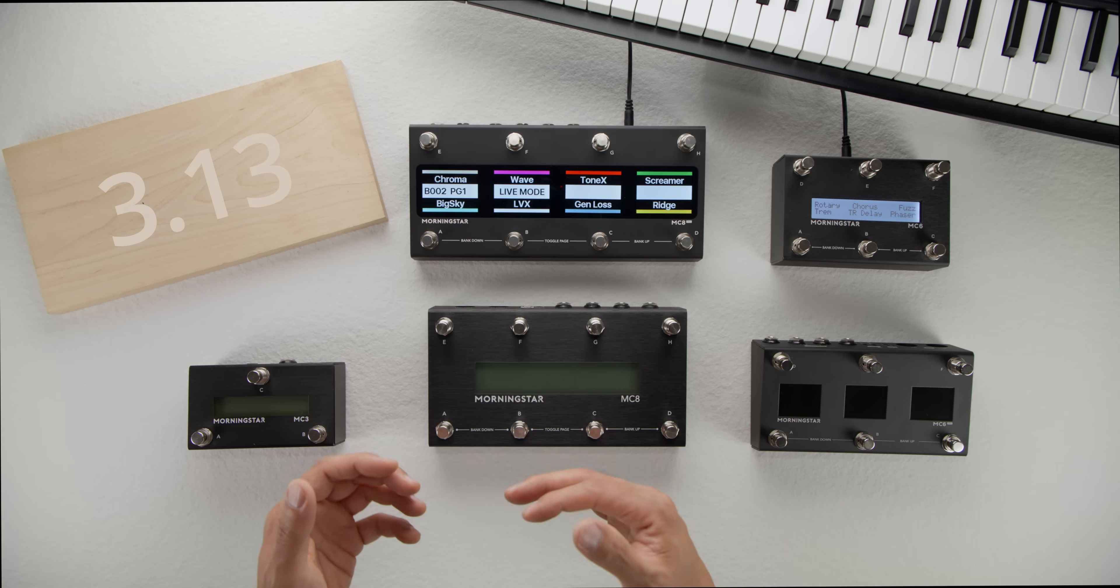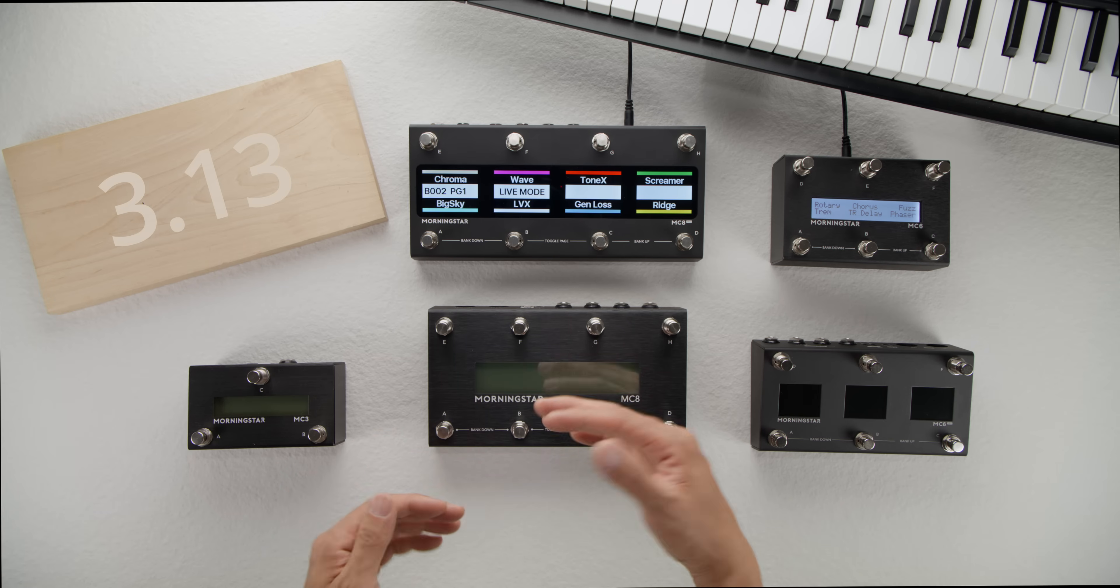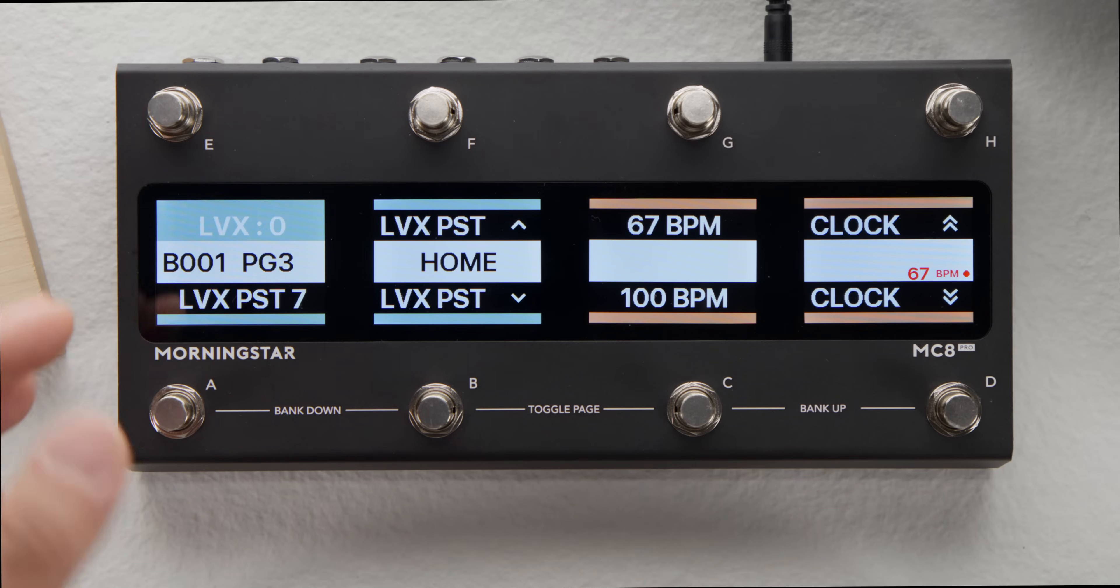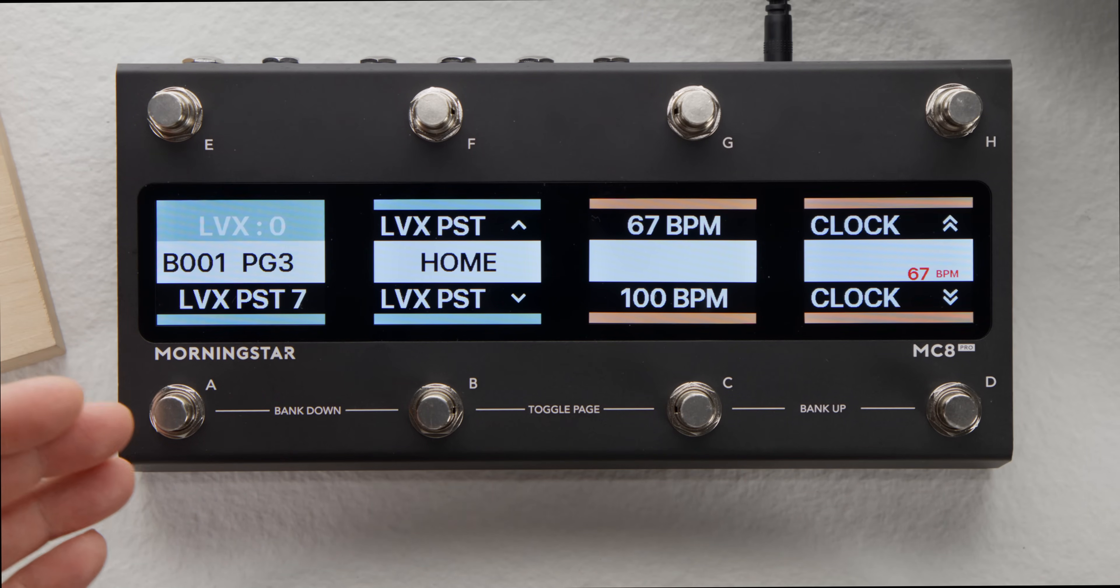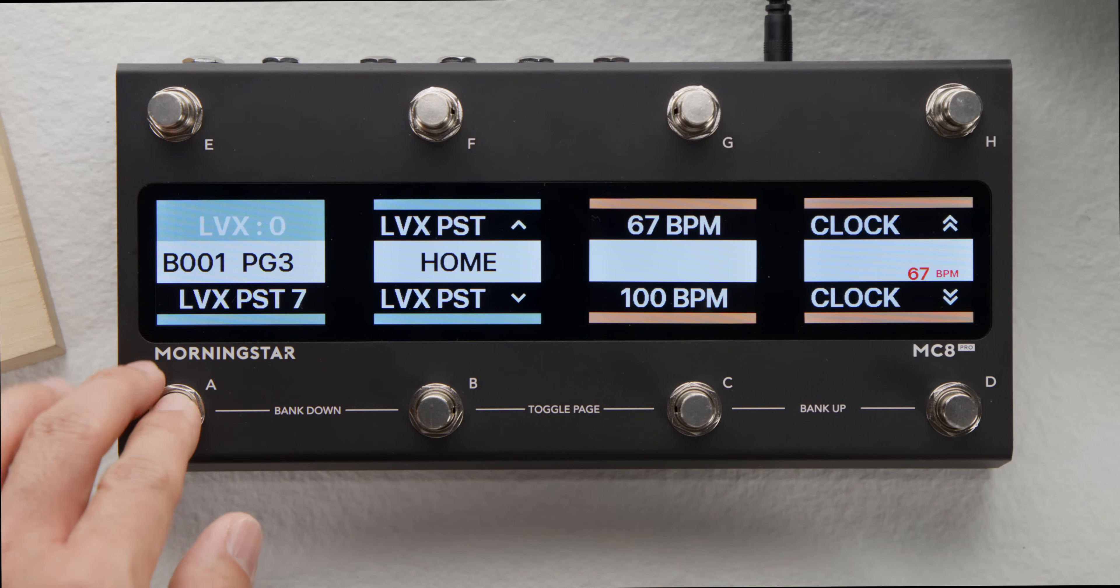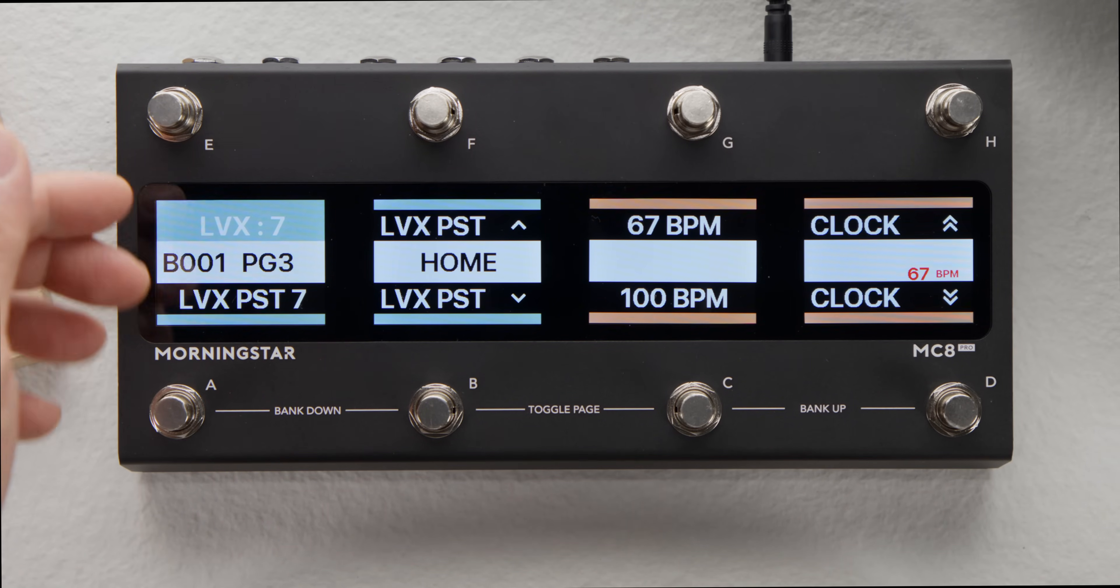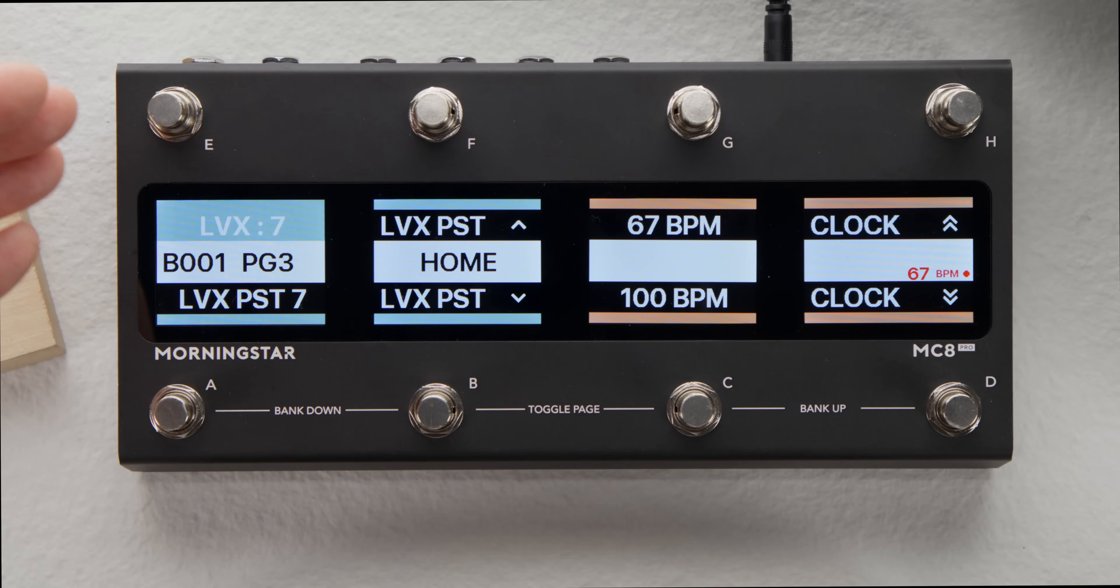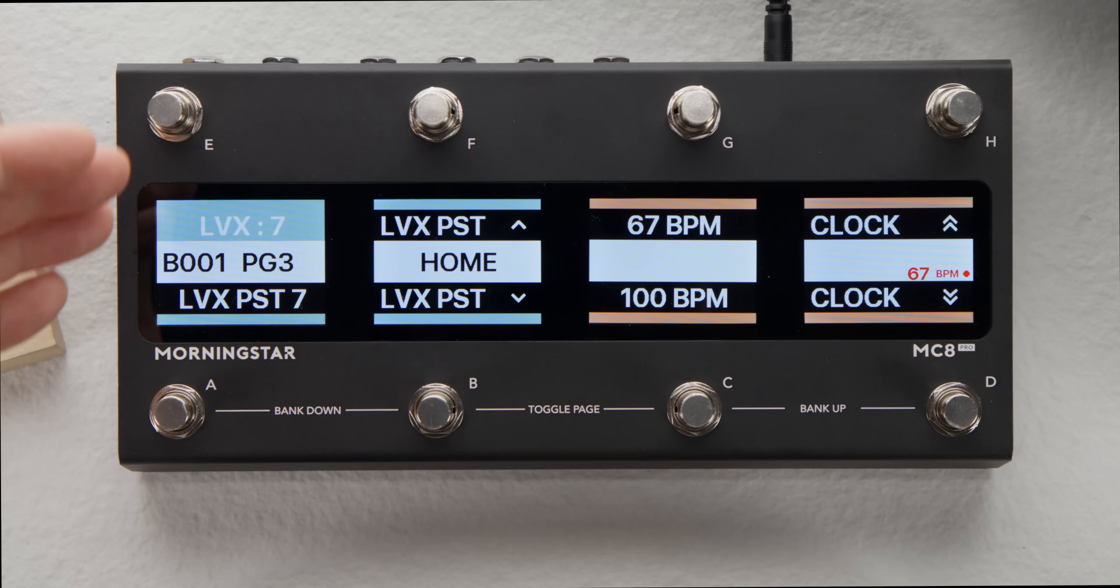The controller keeps track of the last PC message that was sent to it. Here I have programmed Switch A to recall preset number 7 on the LVX. If I hit it, the placeholder on Switch E will show you that preset number 7 on the LVX is recalled.